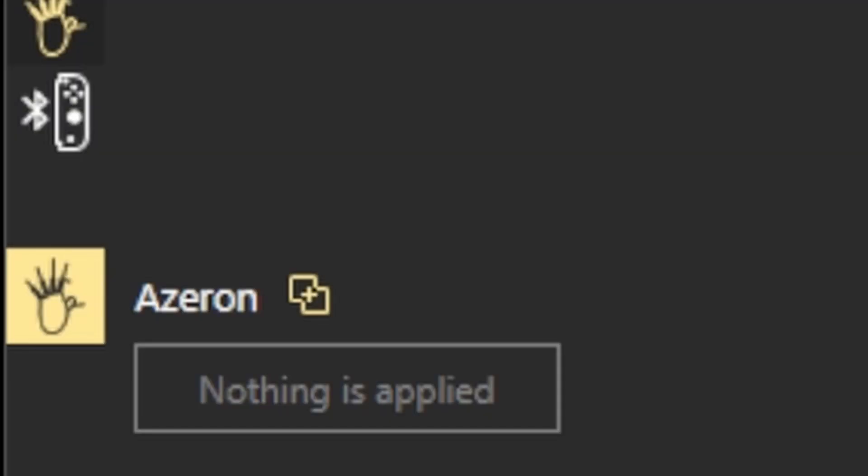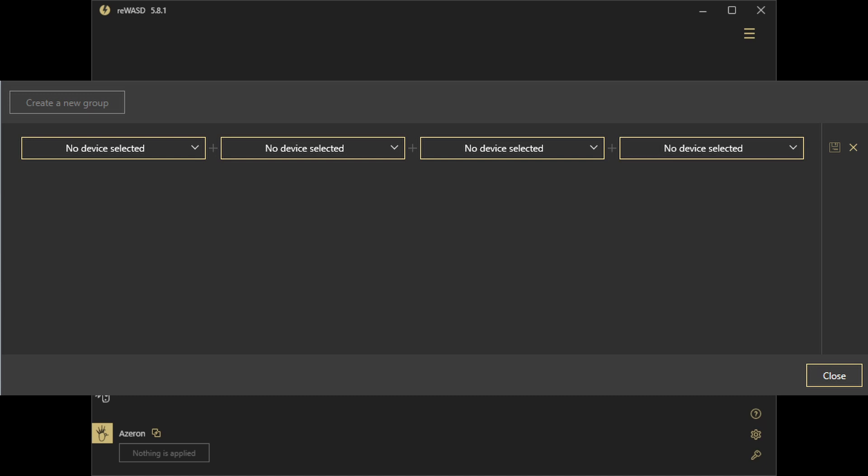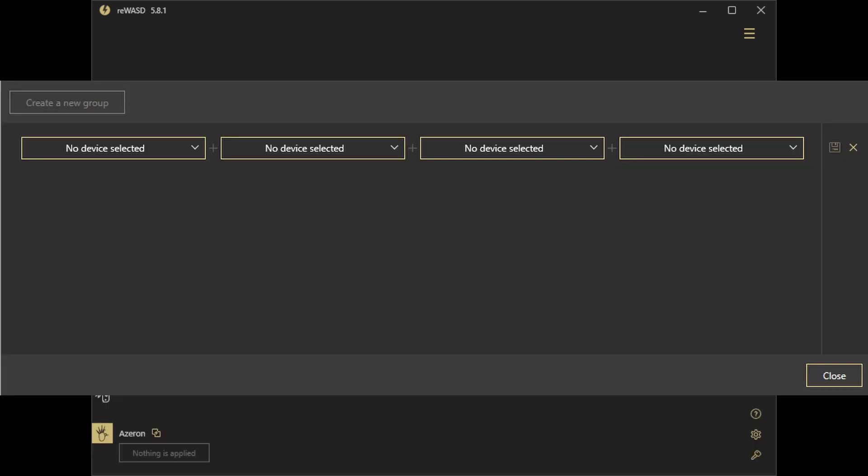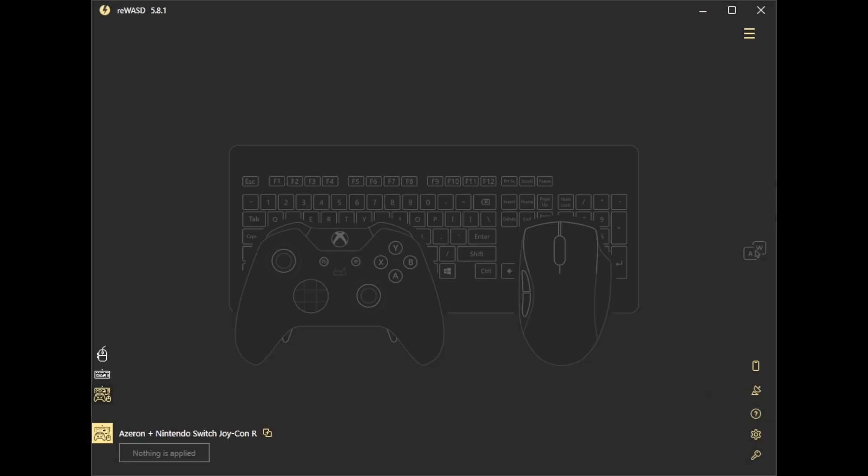So let's go back to the Azeron. And right next to the Azeron's name, there's going to be a little plus icon with a weird quadrilateral, and it says group with other devices. Click on this, and then you'll see this grouping menu right here. On the left is going to be the Azeron. The second menu right here, you're going to switch to Nintendo Switch Joy-Con R. Then click the save icon on the right. We now have the Azeron paired with the Nintendo Switch Joy-Con.